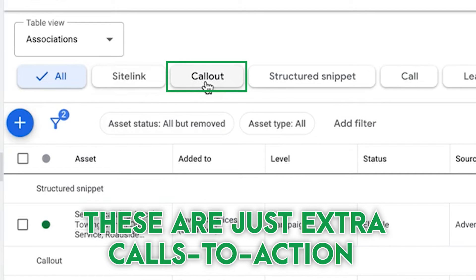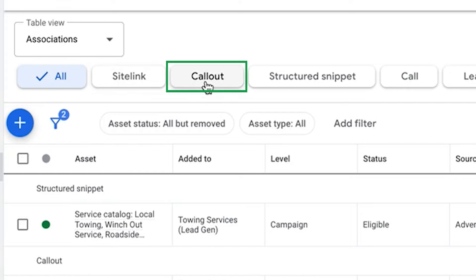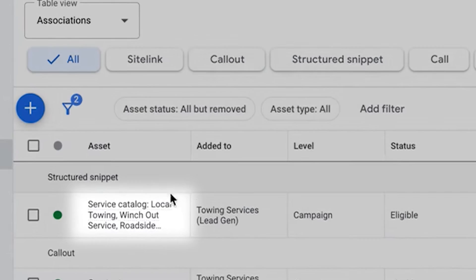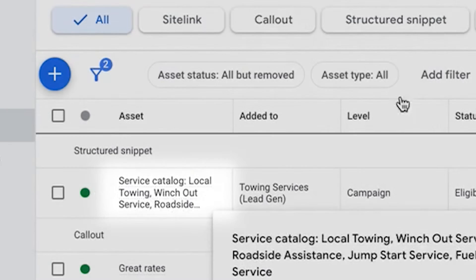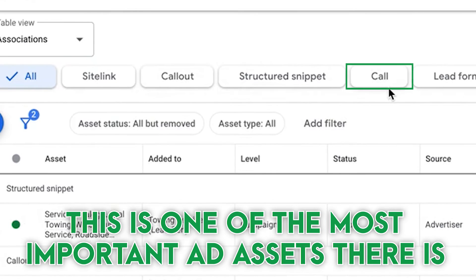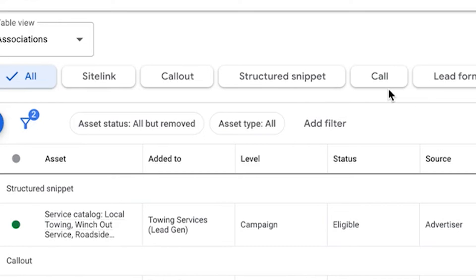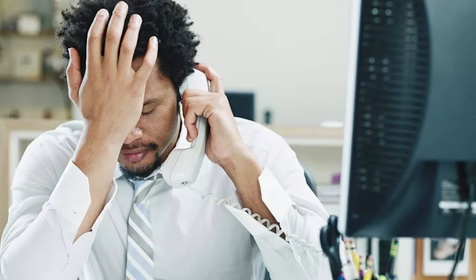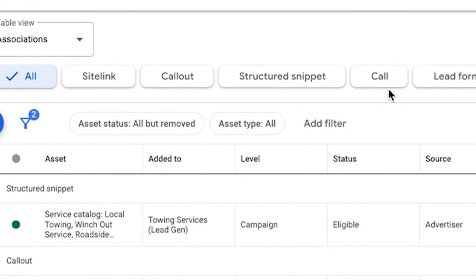Call outs are the same. These are just extra call to actions that you can add attached to your ads. It's wild. Nobody utilizes this stuff. Structured snippets the same. Like for this towing guy, we got local towing, winch out, winch out service, roadside assistance. And this is one of the most important ad assets that there is, is putting a call tracking number attached to your Google ad. I mean, if you're not doing that, then you are missing out on so many phone calls. I can't even tell you. It's insane.